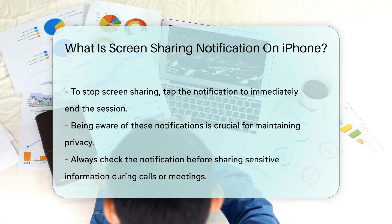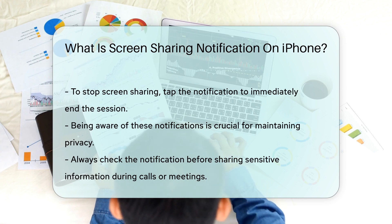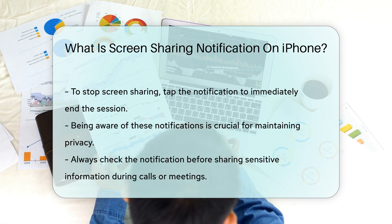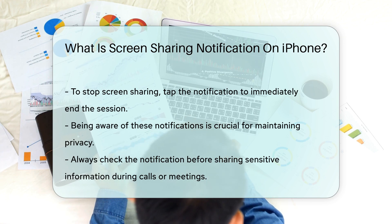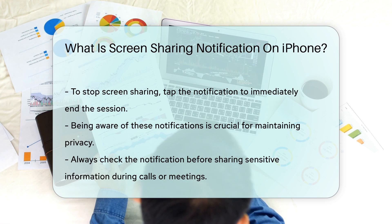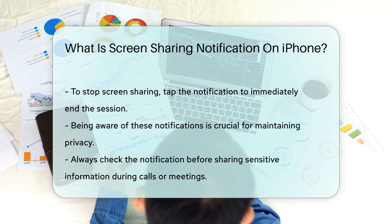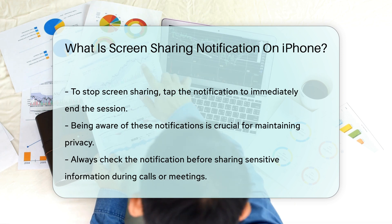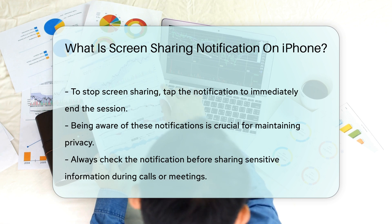Being aware of screen sharing notifications is crucial for maintaining your privacy. Always check the notification before sharing sensitive information during calls or meetings.